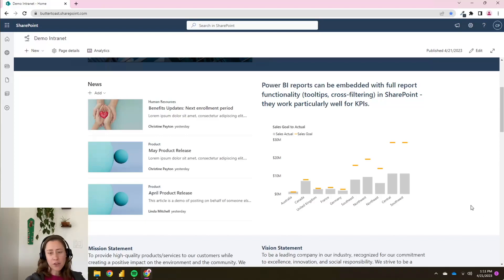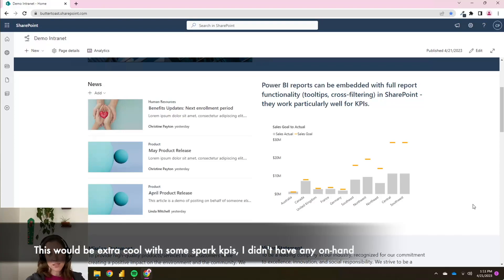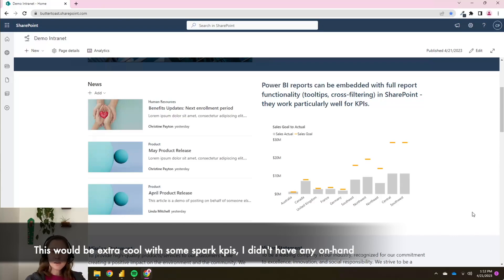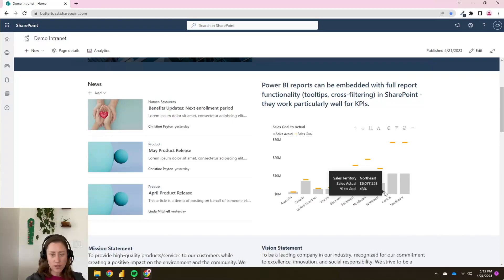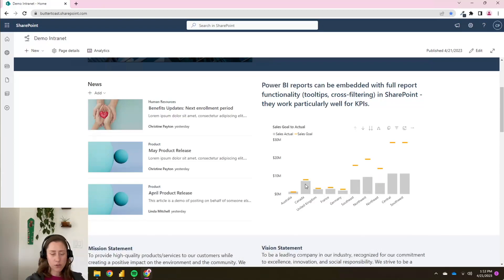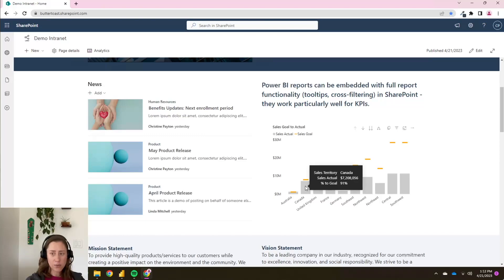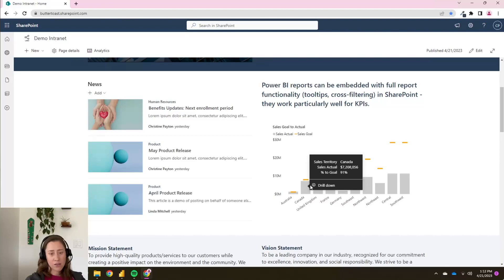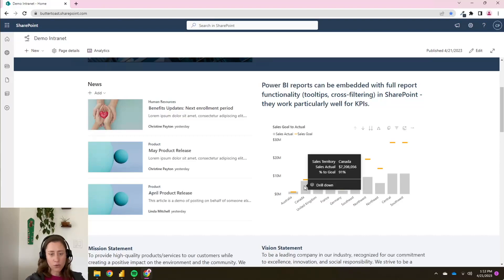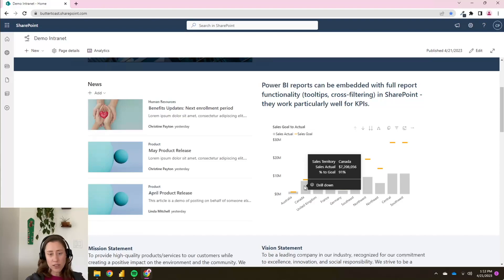This works pretty well for KPIs in particular because you can embed these on your intranet homepage or on your team site and give people an idea of how you are doing as a team or as an organization. You have full normal interactivity with the web parts in the SharePoint embed. So you can drill up, drill down, drill through, cross-filter if you have multiple visuals, you get the tool tips. It's actually really cool.